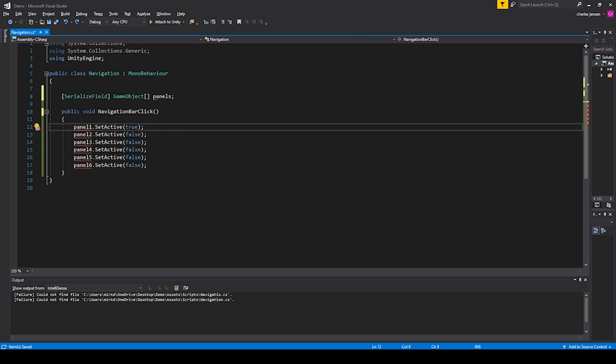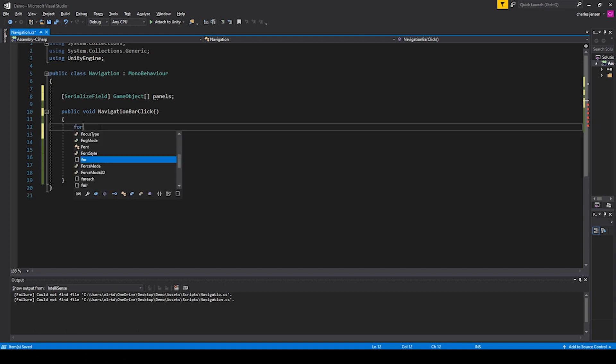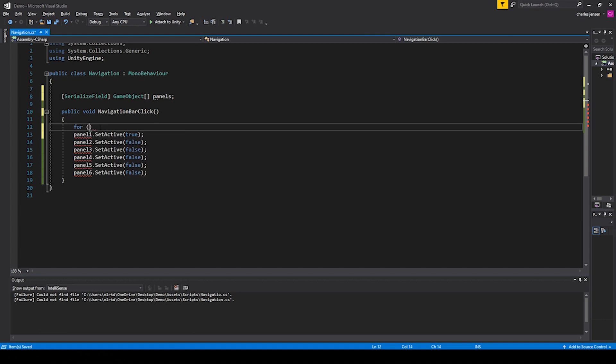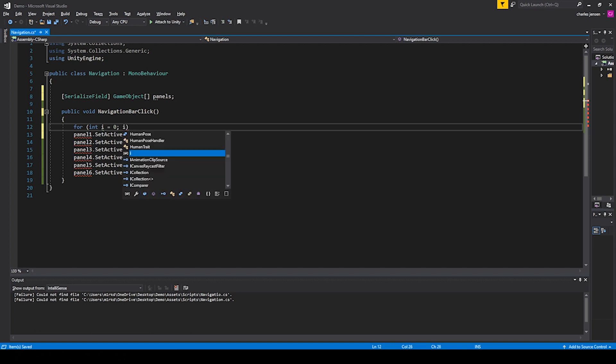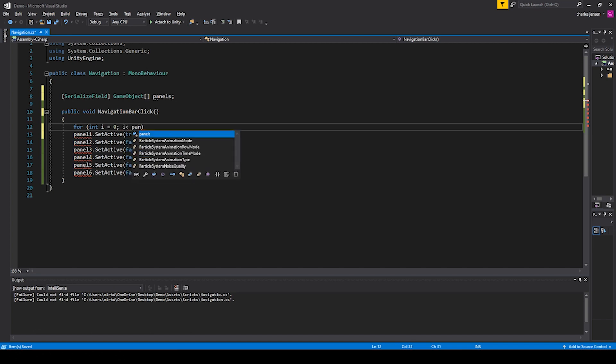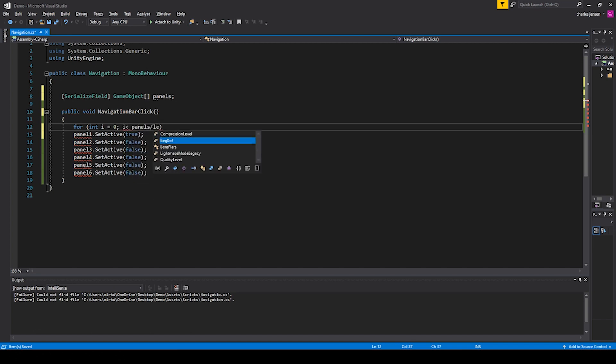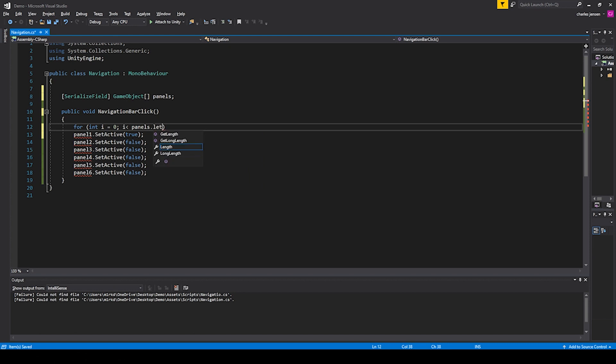We're going to run through all of these positions in the array with a for loop. We can do that by just doing for loop: int i equals 0, i is less than panels.length, and then i++. This will increment through our for loop.